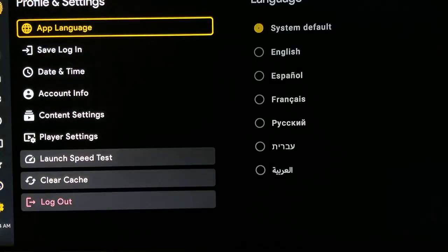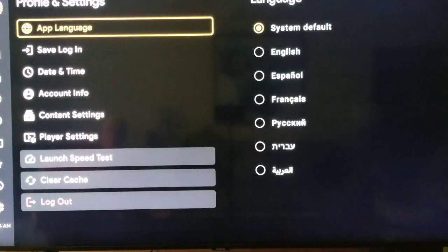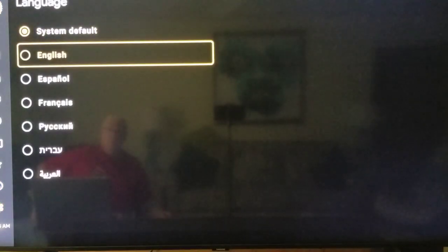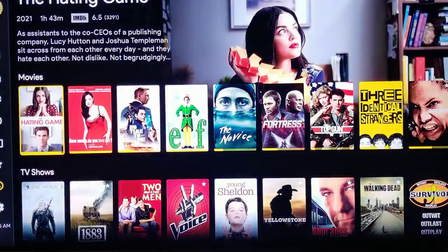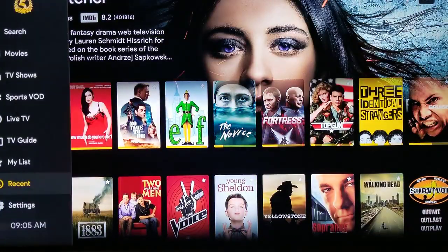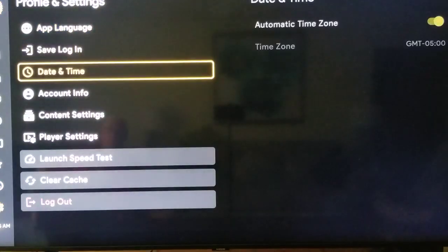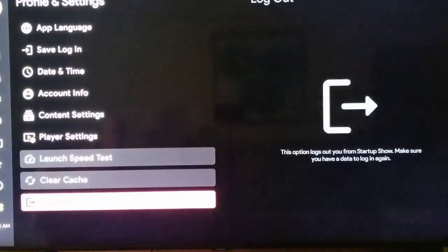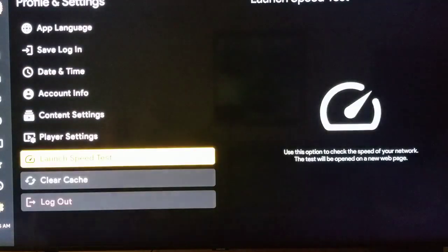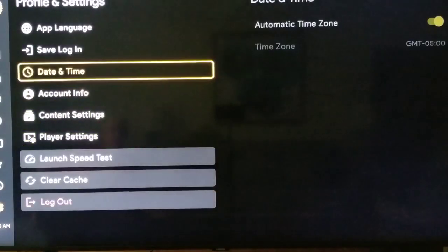Settings — here's what I do under settings. Default language should always be English for me. The date and time is automatically set, so you don't want to change any of these things here unless you want to get into trouble.